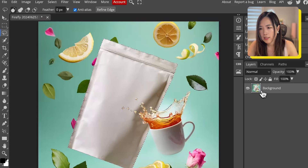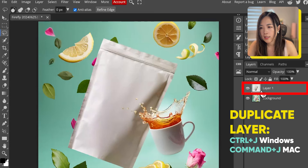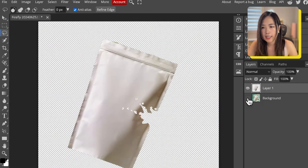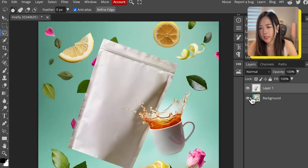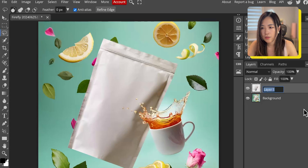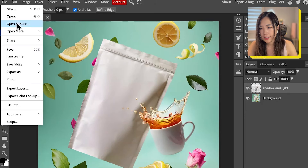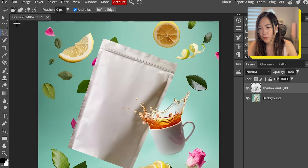While the package selection is active, press Ctrl+C to copy and Ctrl+J to duplicate the selection to a new layer. This new layer will contain only the package. Now that we have a layer of only the package, we can optionally name this layer 'shadow and light'. Next we want to drag in our product design — go to File, Open and Place, and import the design.